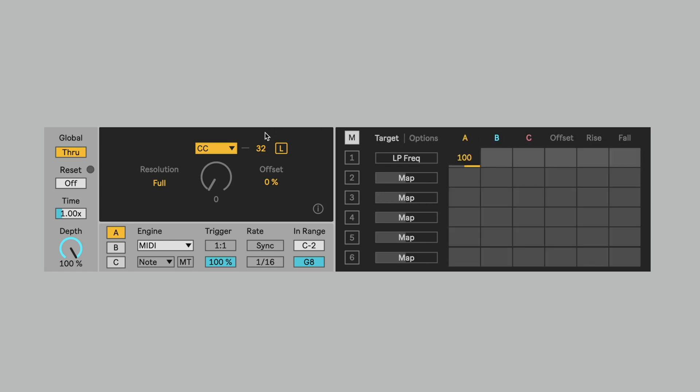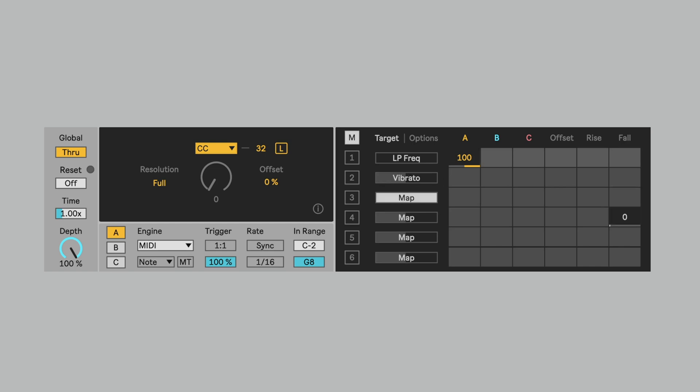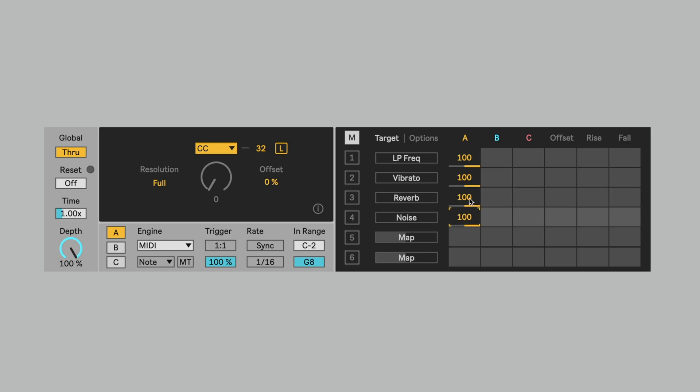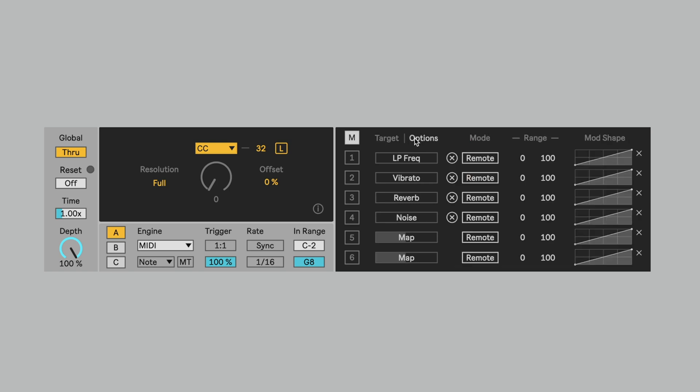We'll still use the CC32 here. We'll use the A source engine. We'll have the filter. Why don't we also use vibrato, reverb, and a noise effect. And I'm going to put them all on the source engine.